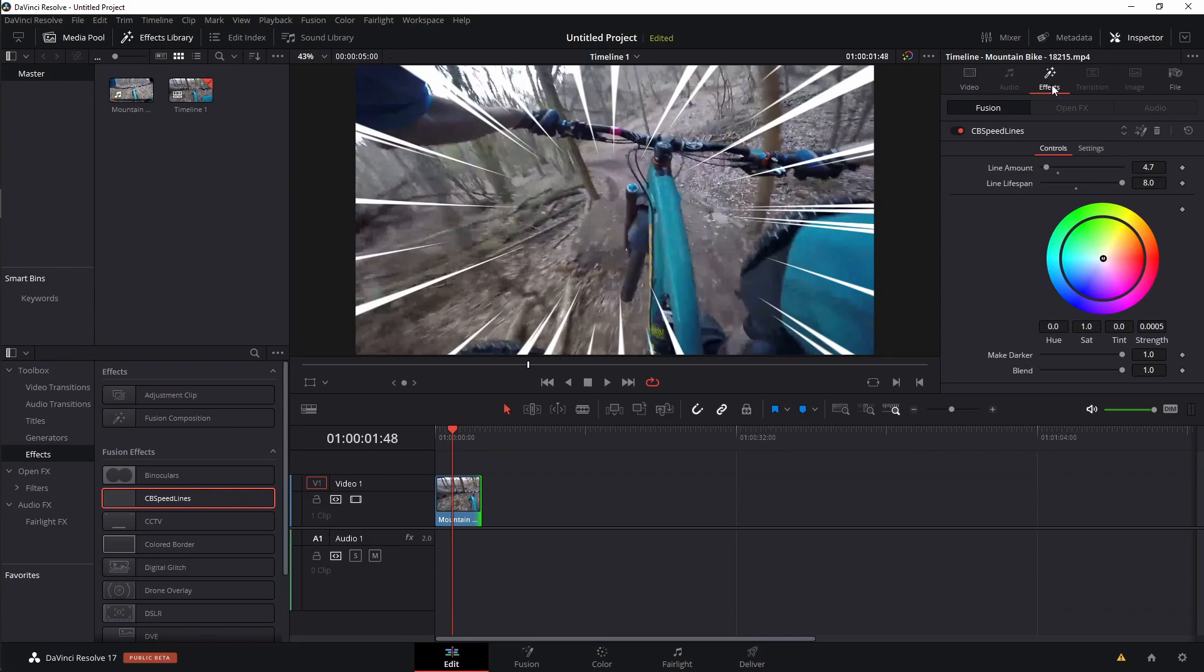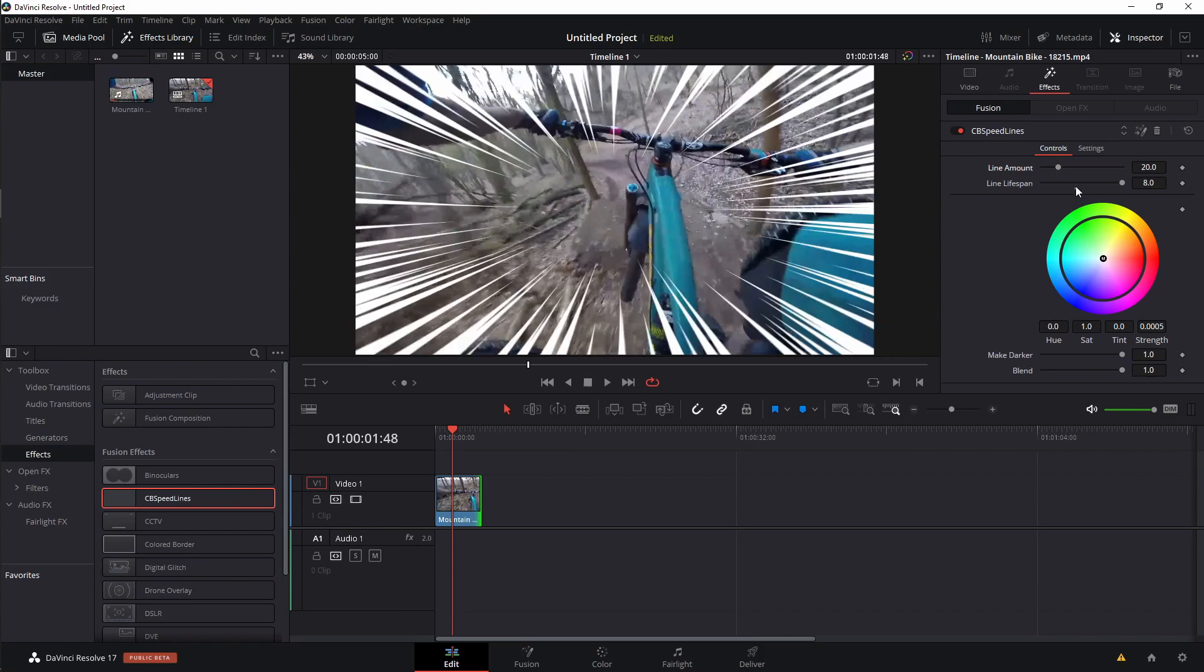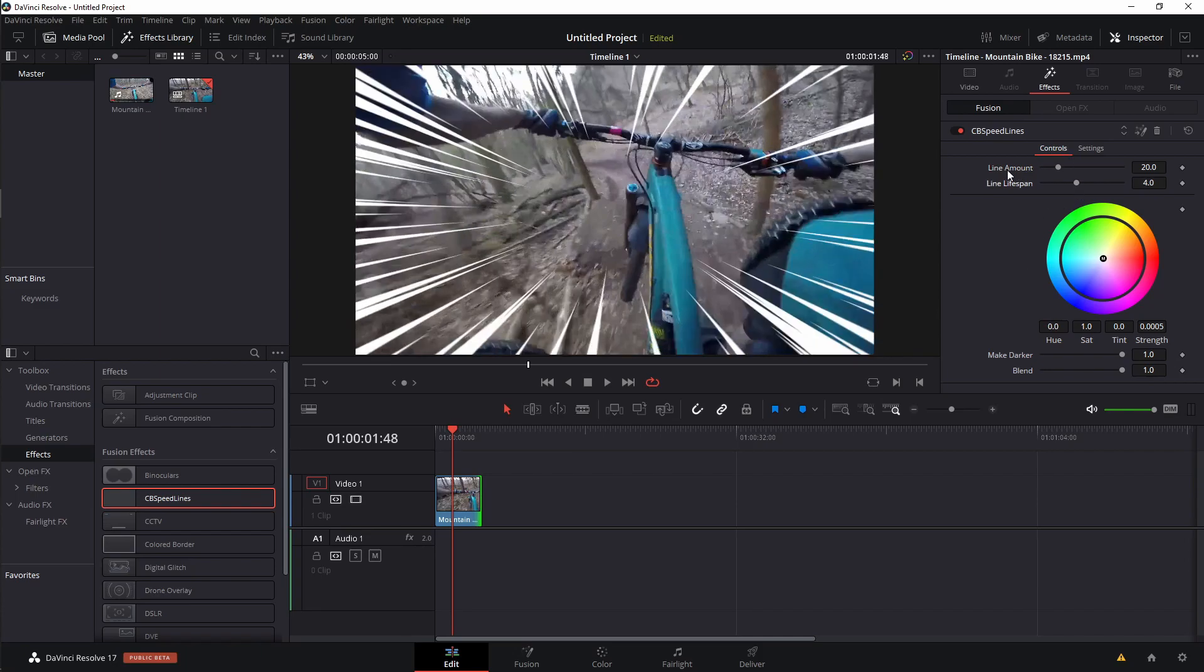Then I want to come over to the inspector and into the effects section, and we can change whatever we want. By default, it should be set up with a line amount of 20 and a lifespan of four. You can, of course, add more lines if you want. Just keep in mind that it's just going to give you a drastically different look.